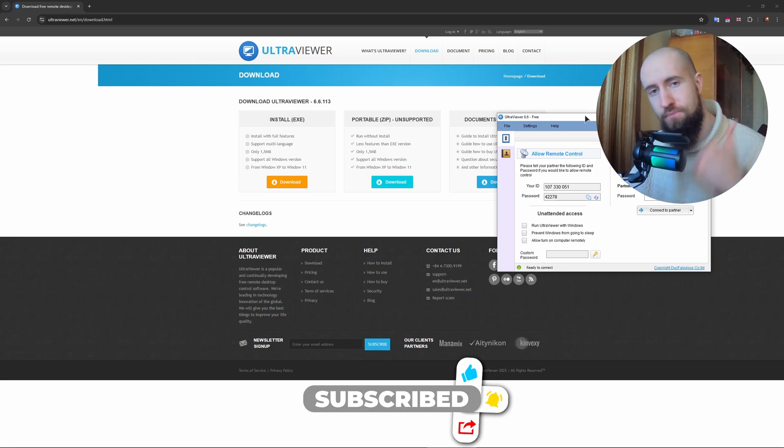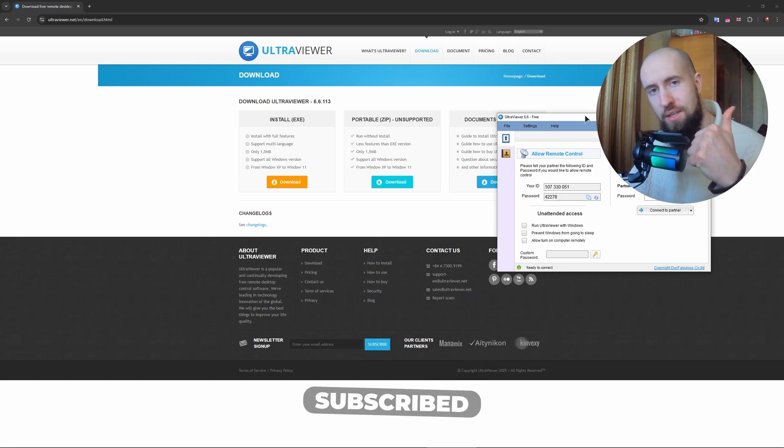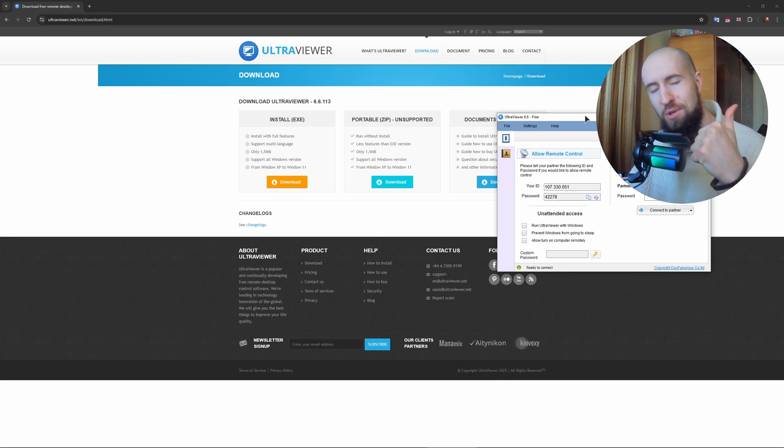Press the like on the video. Thanks for watching, I will see you in the next one.